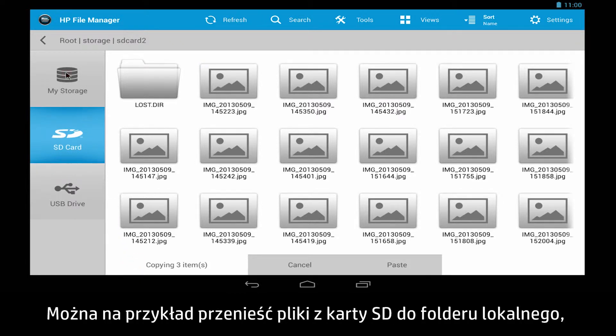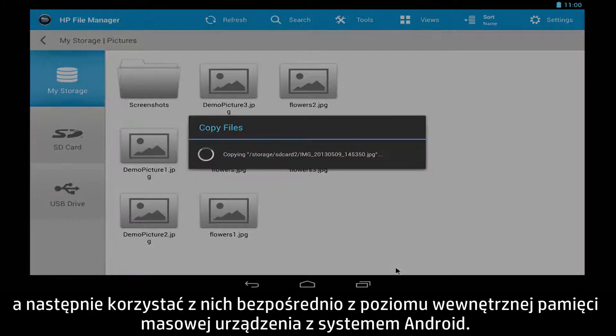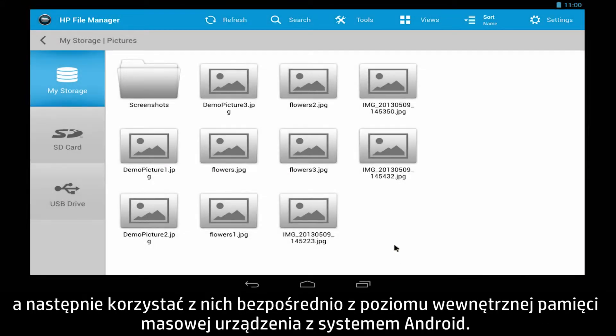For example, you can transfer files from your SD card to a local folder, and then access them directly from your Android's internal storage.